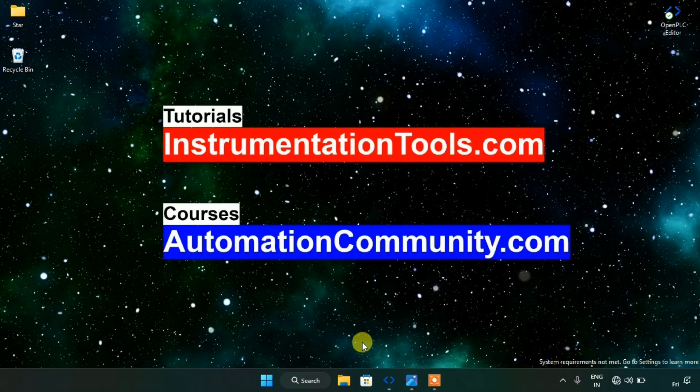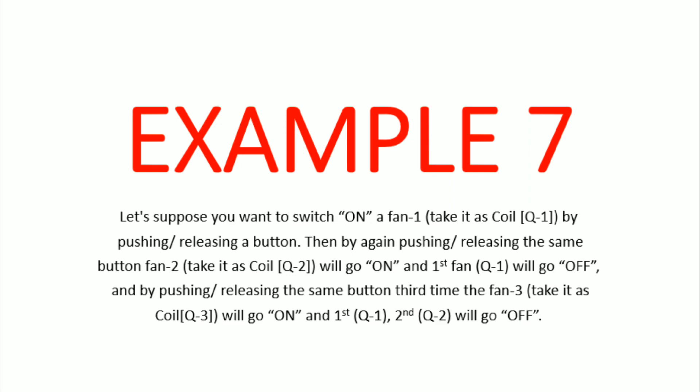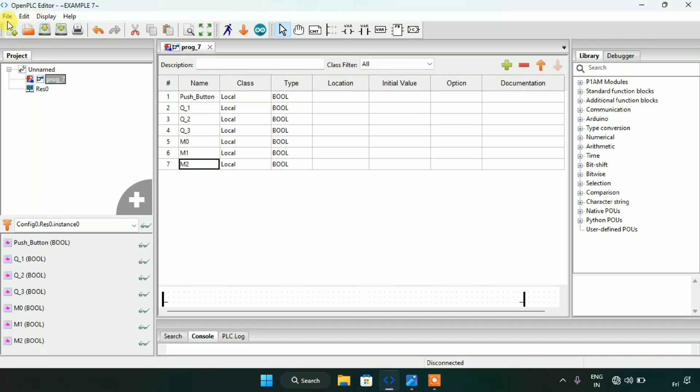In this video I am going to take example 7. Suppose you want to switch on a fan first — we will take Q1 as fan 1 — by pushing and releasing a button. Then by again pushing and releasing the same button, fan 2 (coil Q2) will go on and fan 1 (Q1) will go off. By pushing and releasing the button for the third time, fan 3 (coil Q3) will go on and Q1 and Q2 will go off.